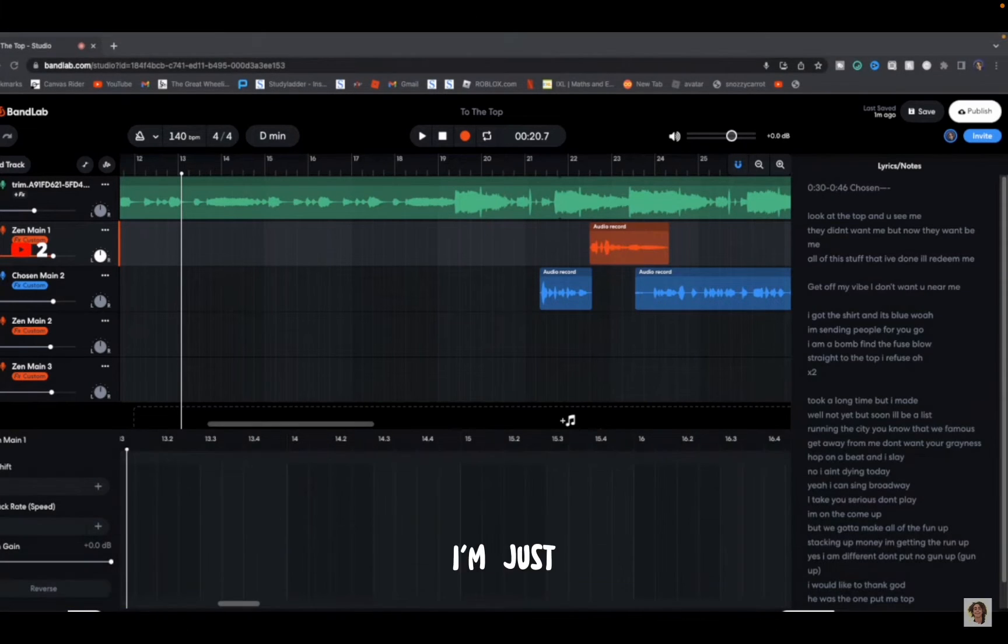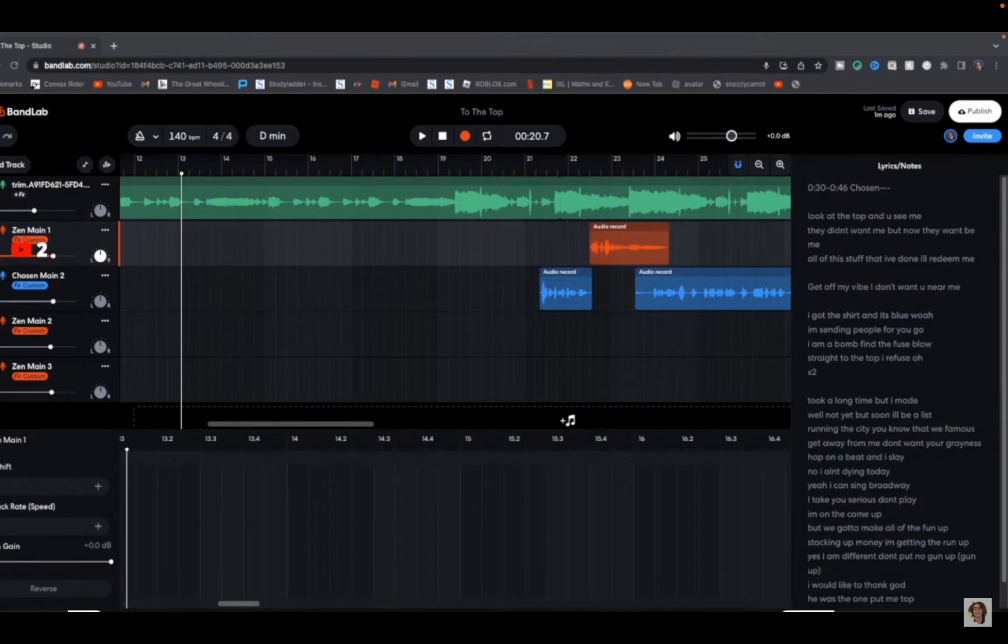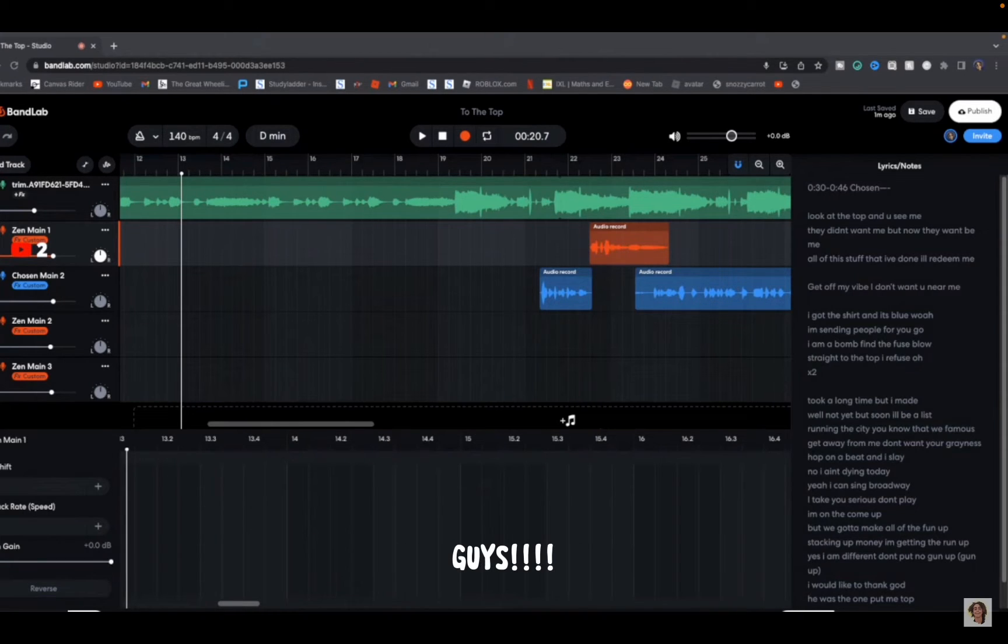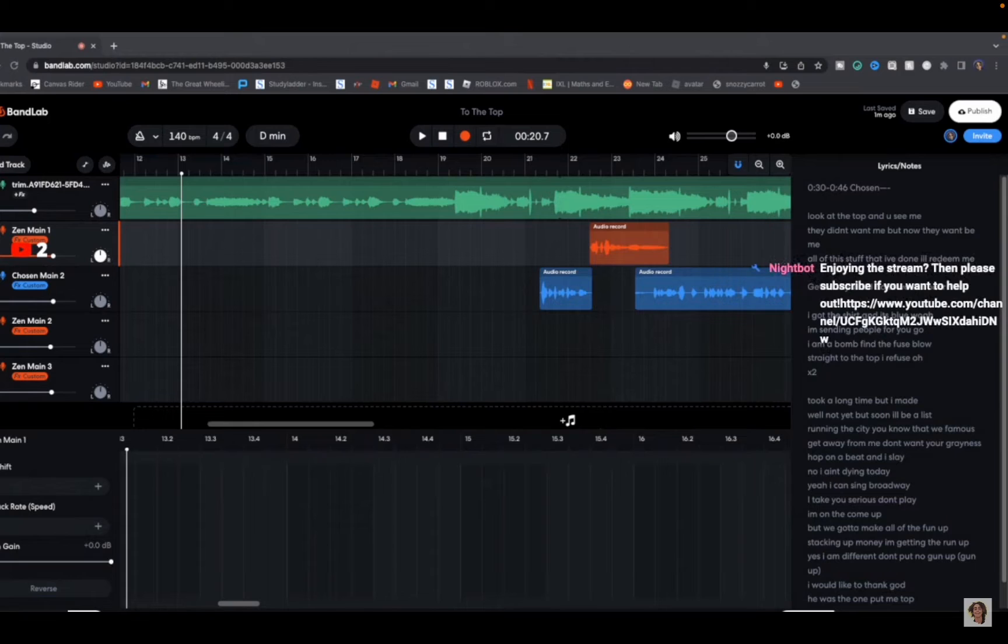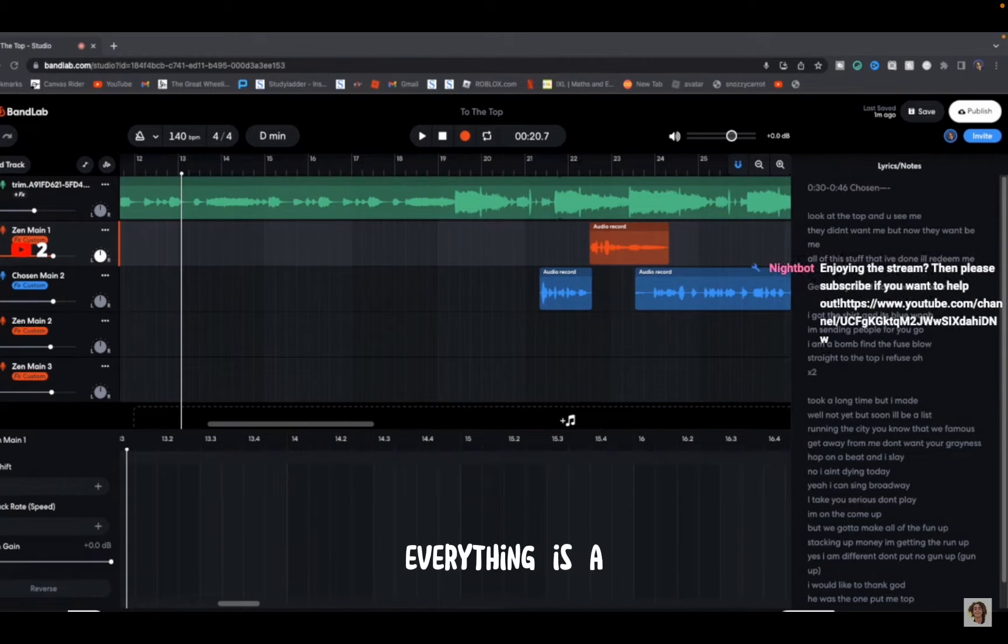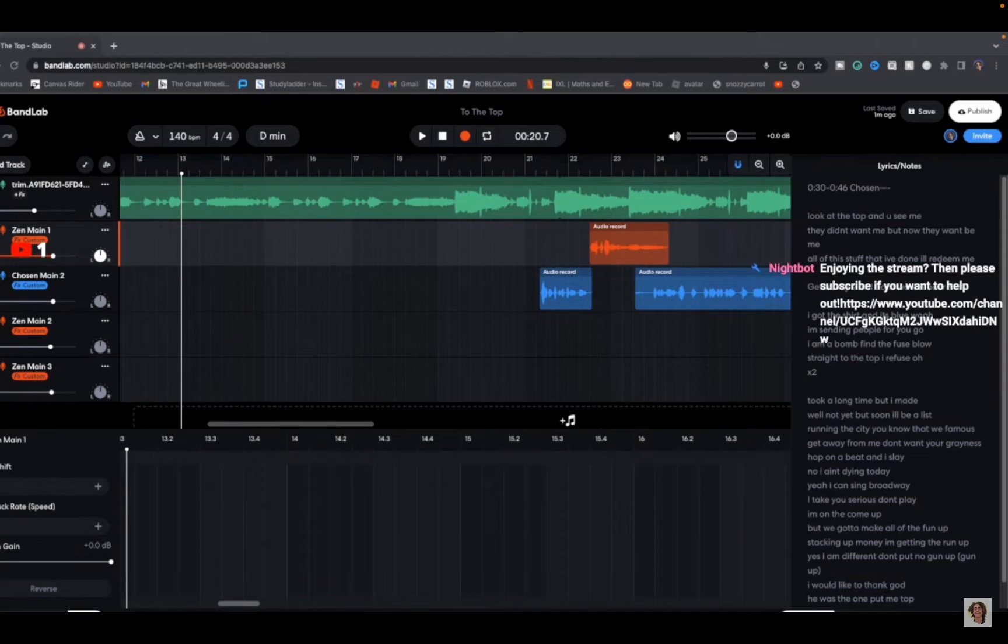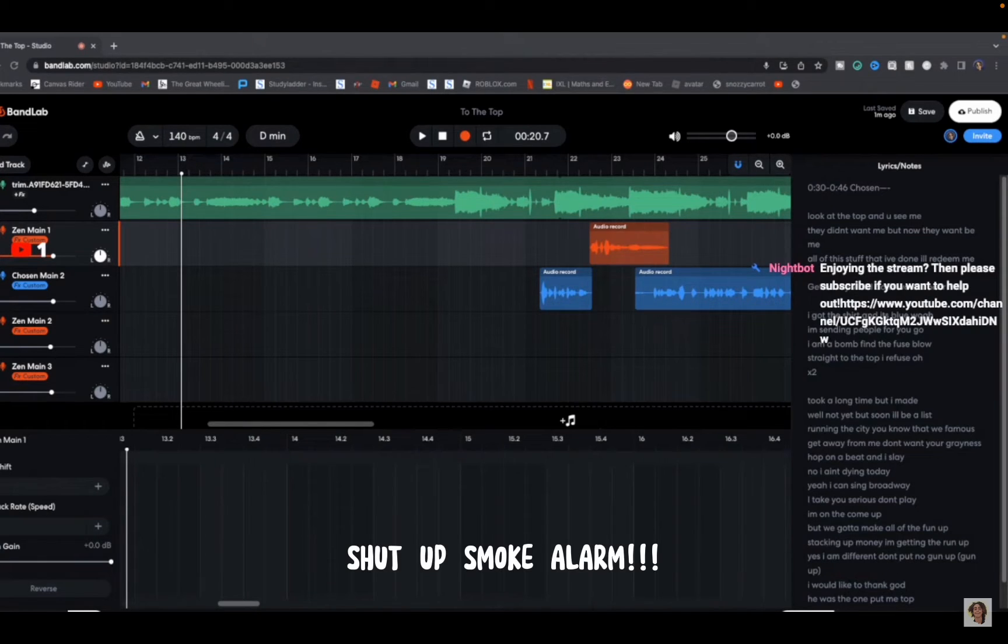How do you turn off a smoke alarm? Okay guys, I'm just gonna turn up the game so you can listen to this. All under control guys, everything is okay. Shut up, smoke alarm!